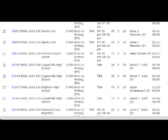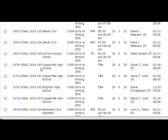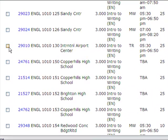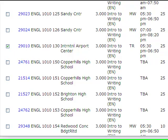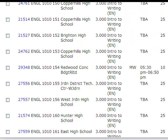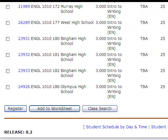To register for one of these courses, simply check the open box in the very left column. If a box is not available, then you will not be able to add that class. If a C is listed, then the class is full and has been closed. Once you've checked the box, make sure you scroll down to the bottom of the page and click on Register.